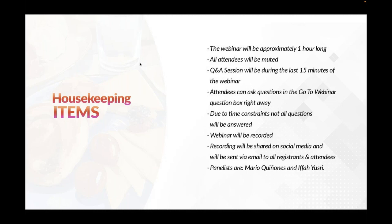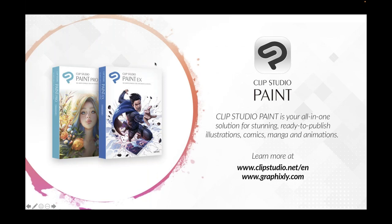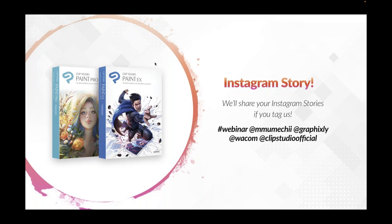The panelists for this webinar are Marie Quiñones, myself and Ifa Yusri. For those of you who connect with us for the very first time or have never heard about Clip Studio Paint, Clip Studio Paint is your all-in-one solution for studying, ready to publish illustrations, comics, manga and animations. Learn more at clipstudio.net forward slash n and graphicsly.com. Also, we'd like to invite you to interact live with us through your Instagram stories. Tag us as hashtag webinar at Mumechi, at graphicsly, at wacom and at Clip Studio Official.